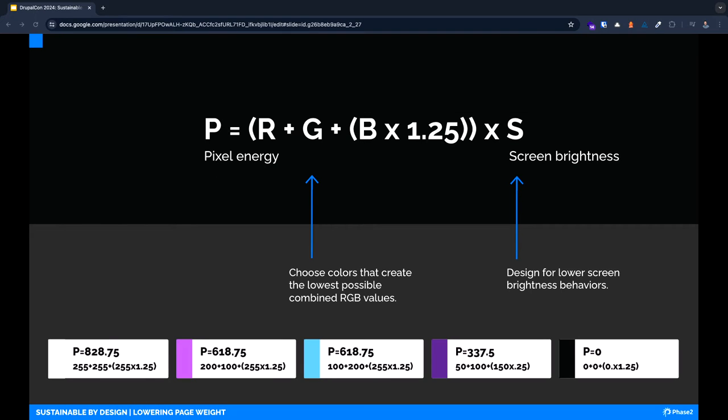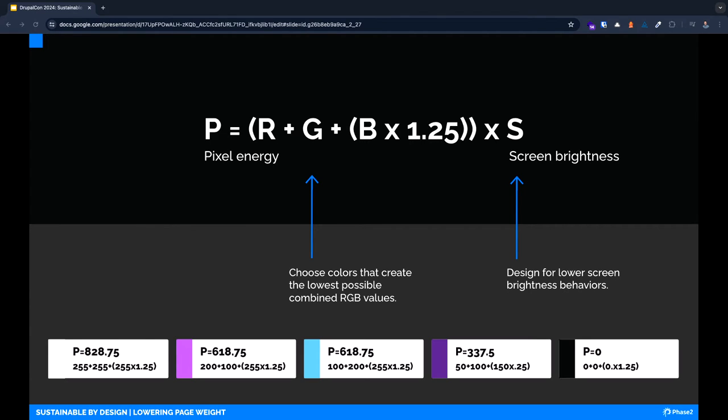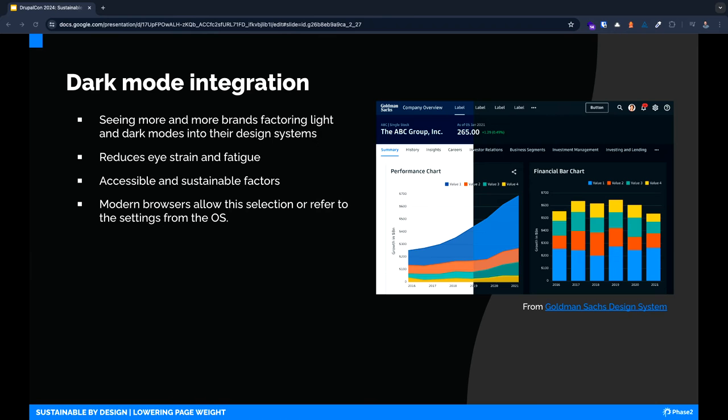That brings us to math time. Caitlyn has actually created a formula for calculating pixel energy. The RGB values along with the screen brightness gives us this overall value based on the color decisions that we make. We've included some example values at the bottom here showing the color impact on the pixel energy values in watts. While white is the highest energy value, we can see that darker colors release a considerably lower amount of wattage. With the color black, the pixel doesn't turn on at all.